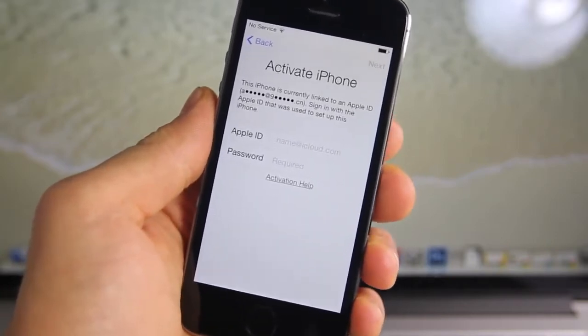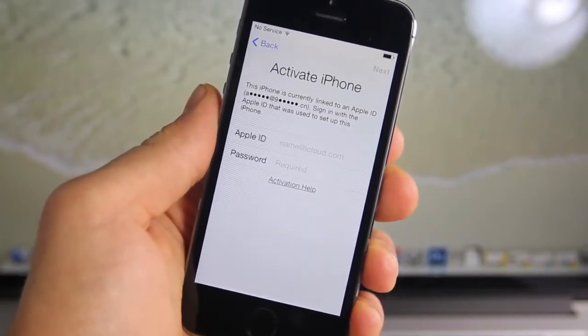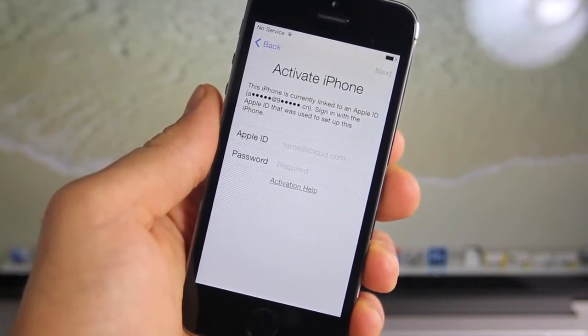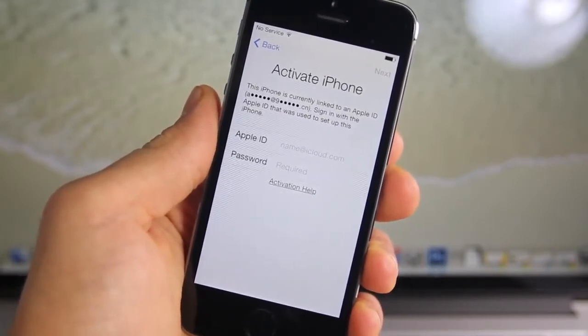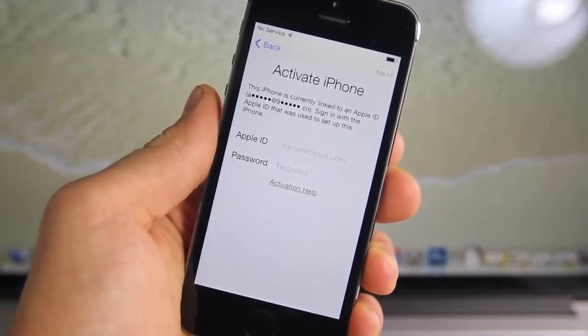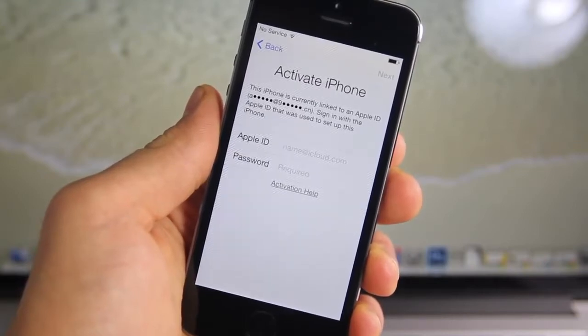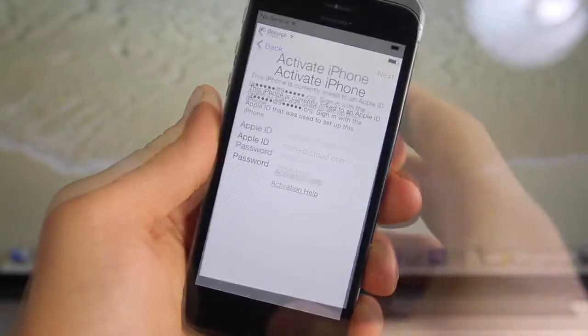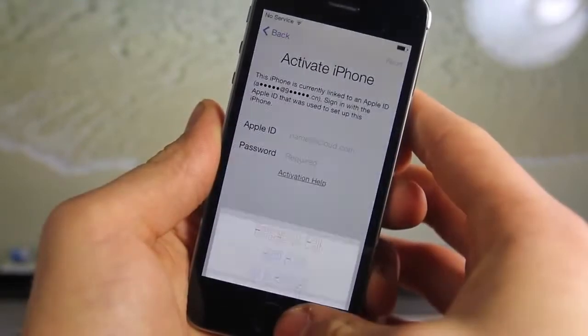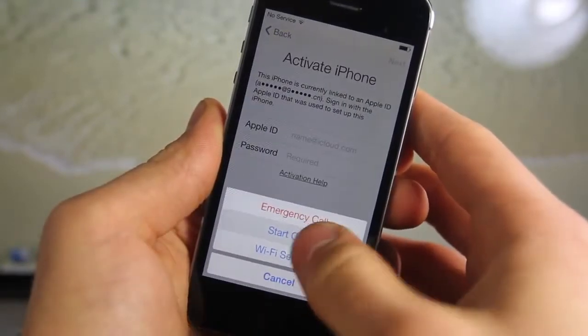Now believe it or not, I've had so many people ask me about this that I actually went out and bought an activation locked iPhone just for the purpose of this video. Now in the first part of this process, we're basically going to start over.